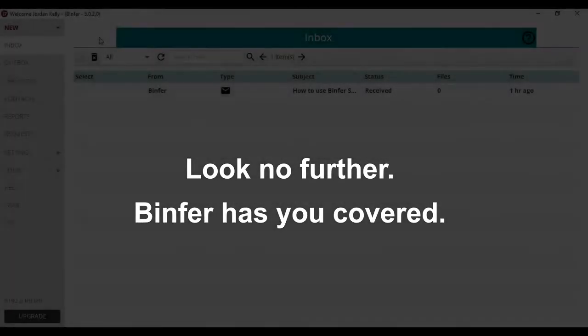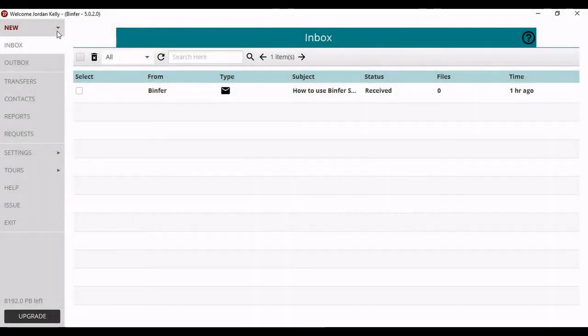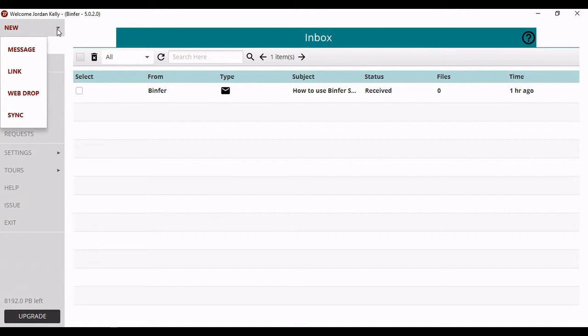Once you create an account and you're logged into the Binfor app, go to your inbox and at the very top left corner of your screen click on New. Then in that drop-down menu click on Sync.